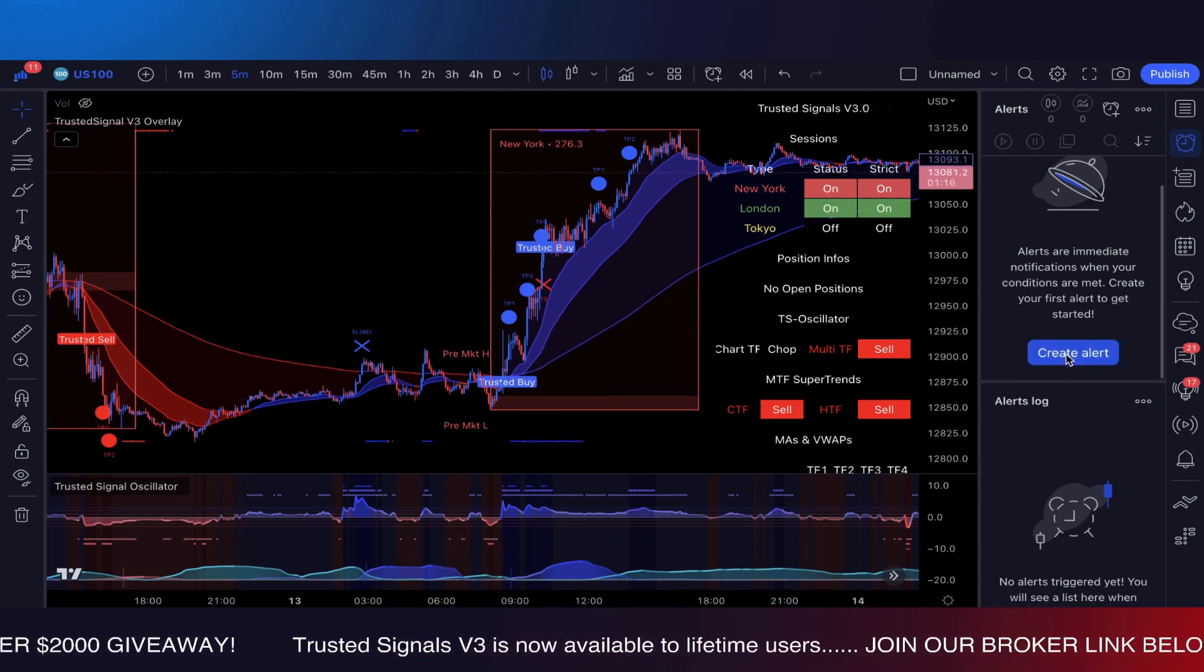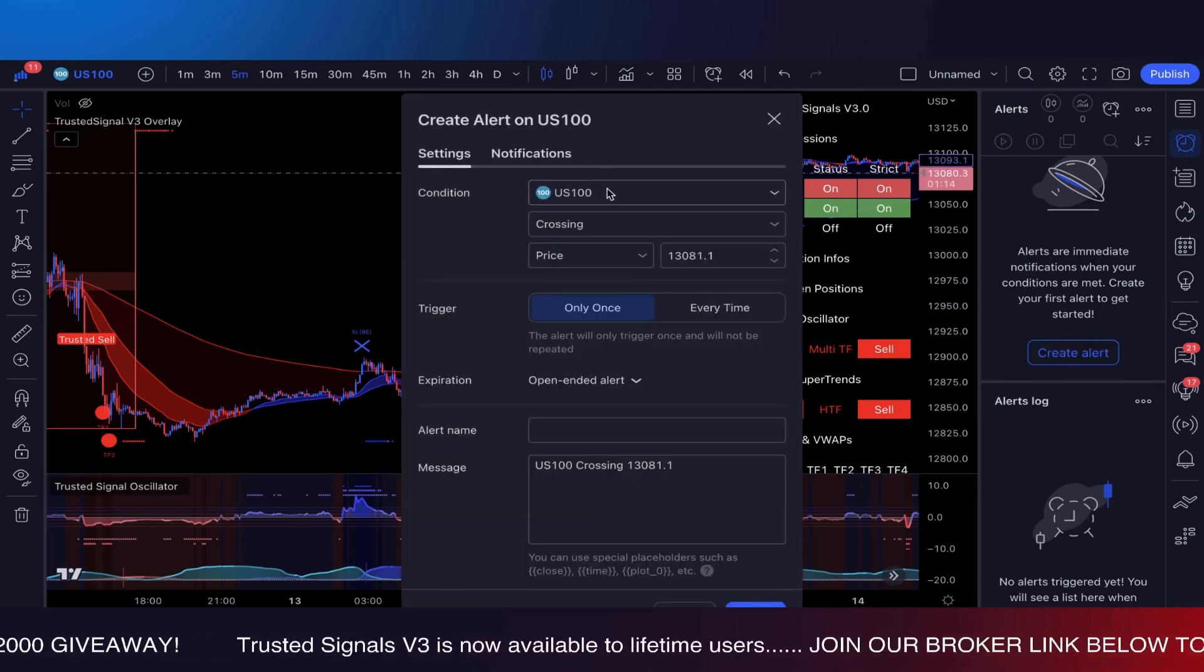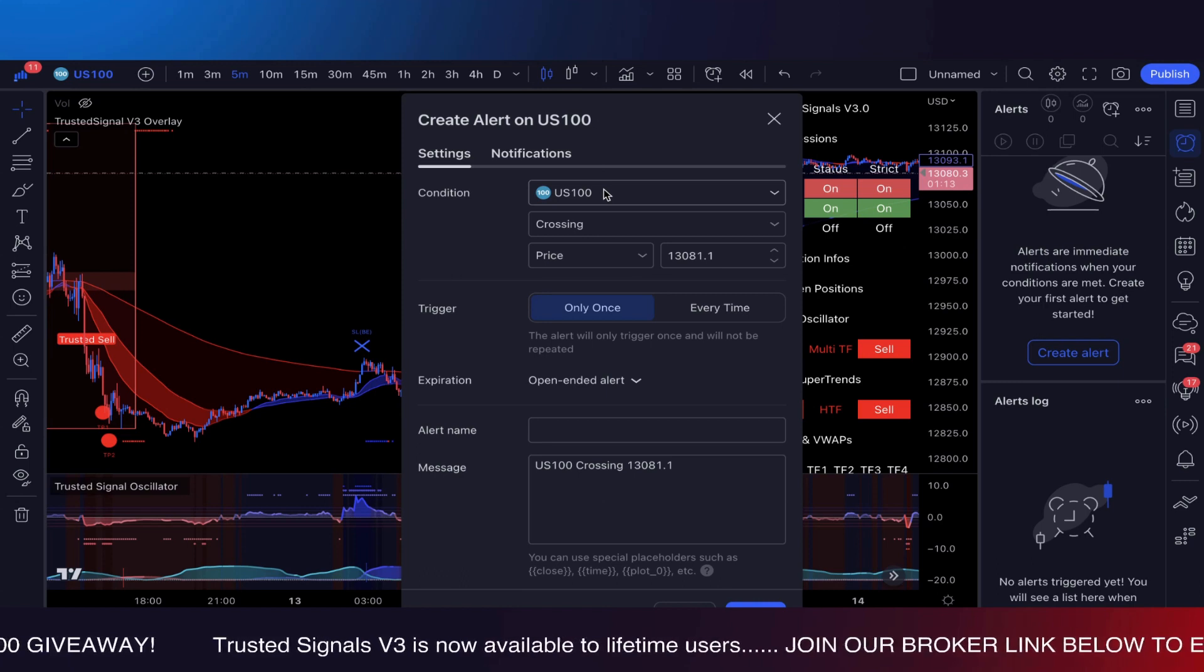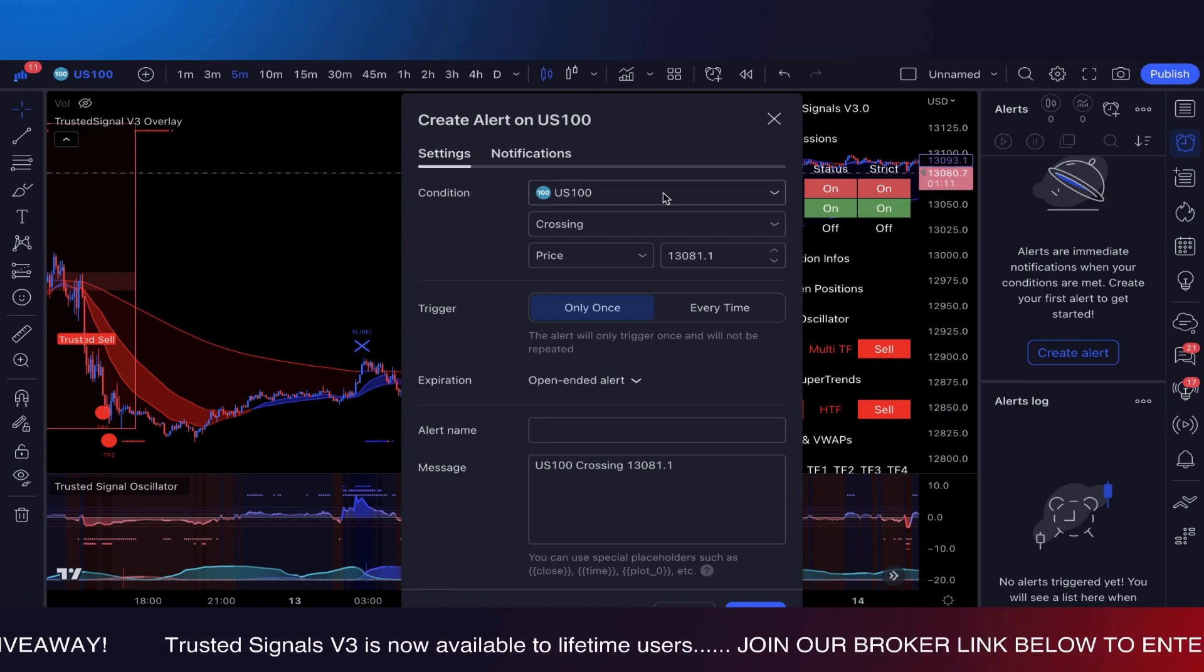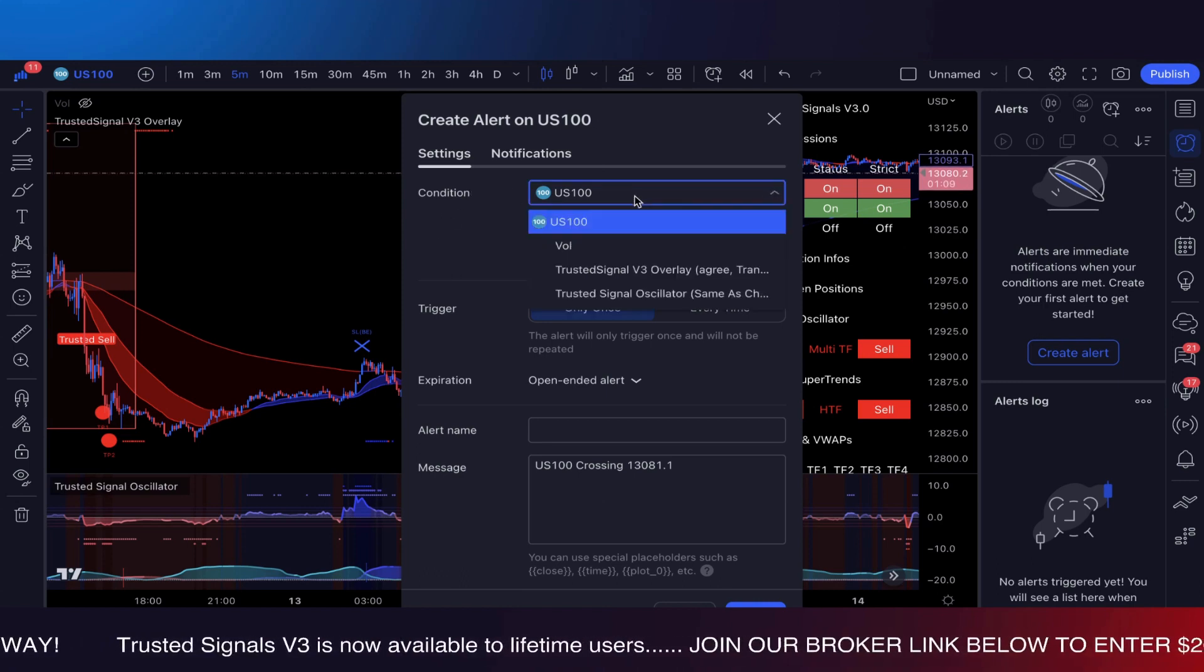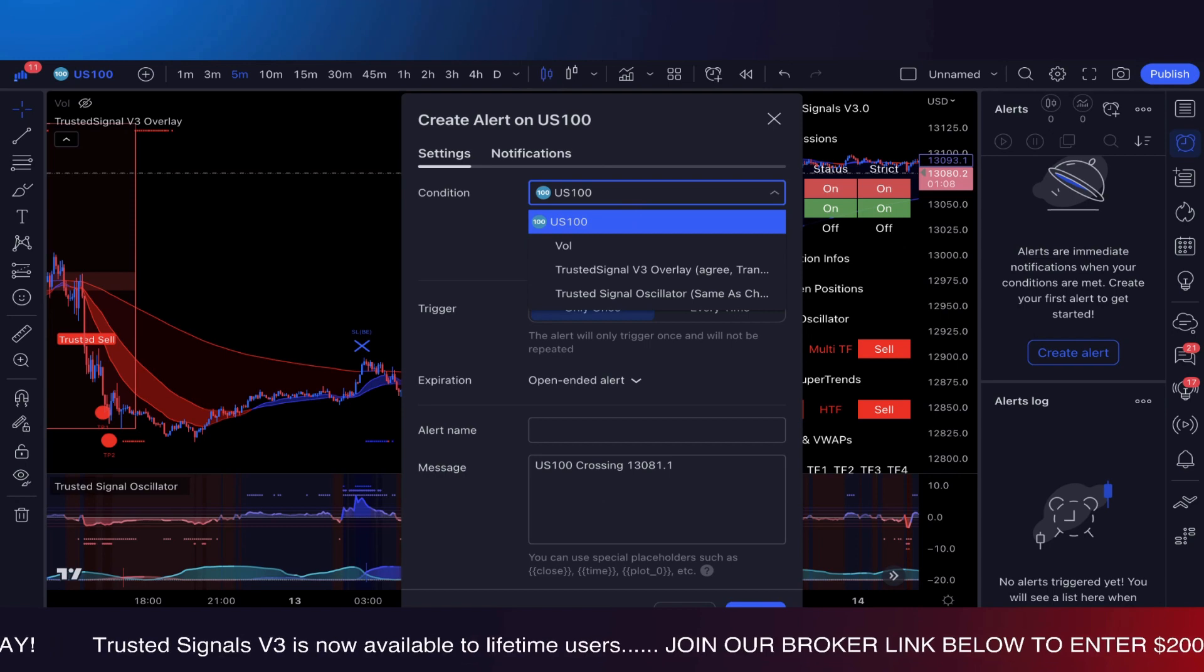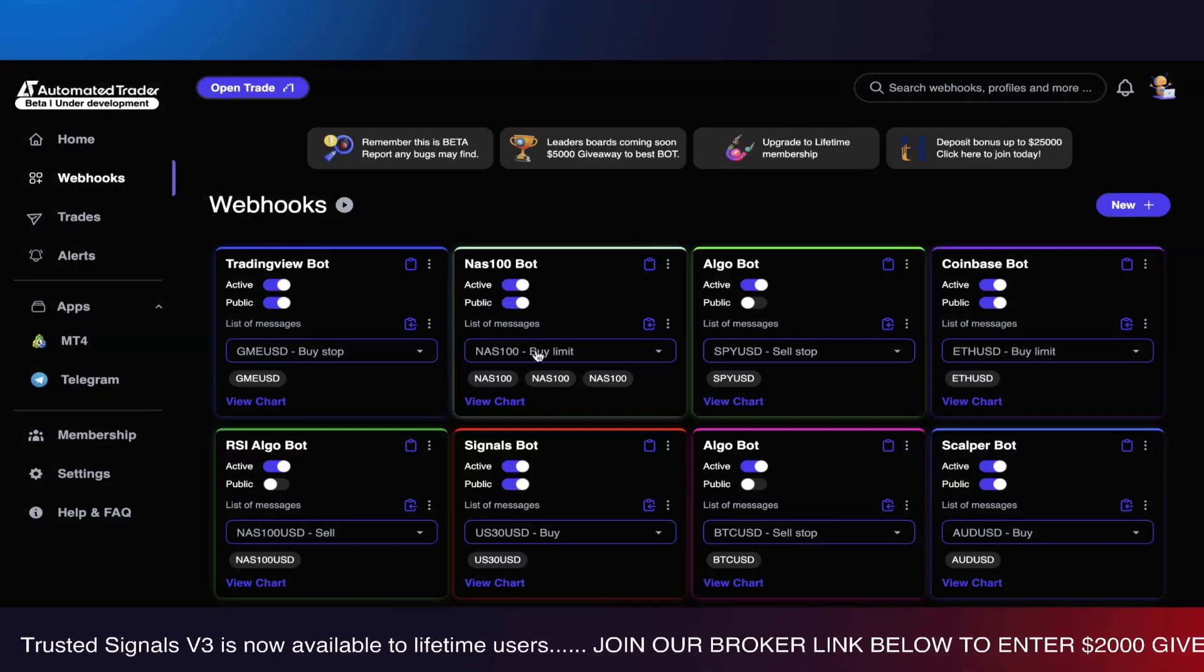Right now, this video is going to be about creating alerts within Trusted Signals and TradingView so that way we can use it on Automated Trader. As you guys know, Automated Trader is an amazing platform that turns any specific TradingView indicator into a bot using specific parameters.